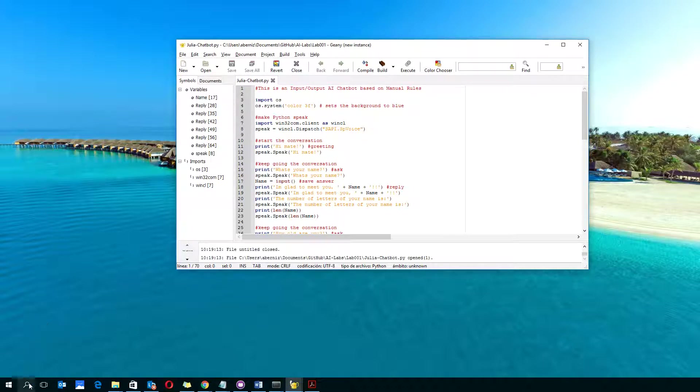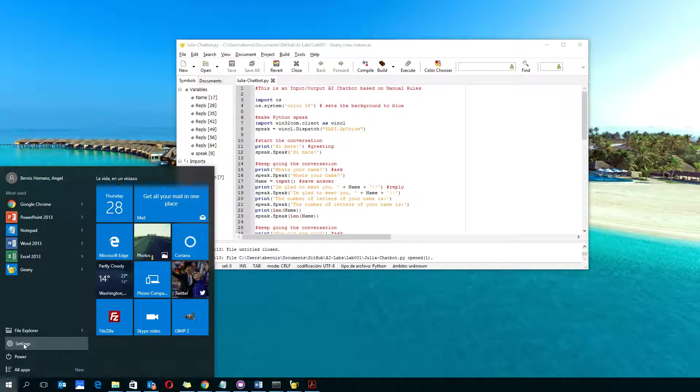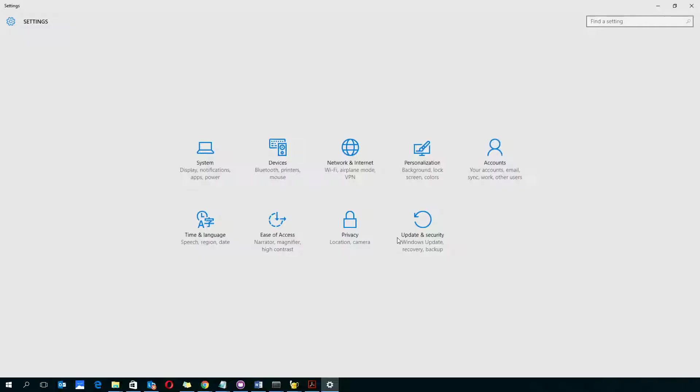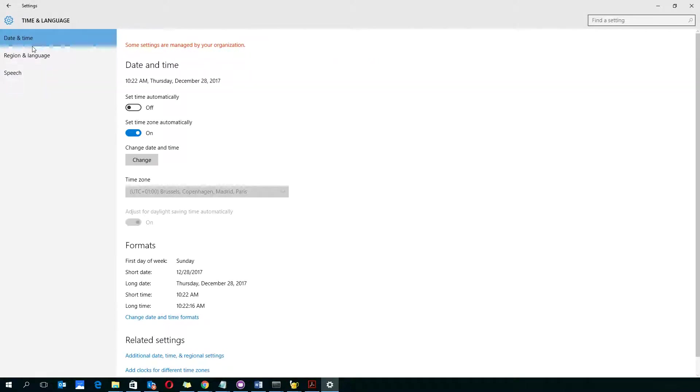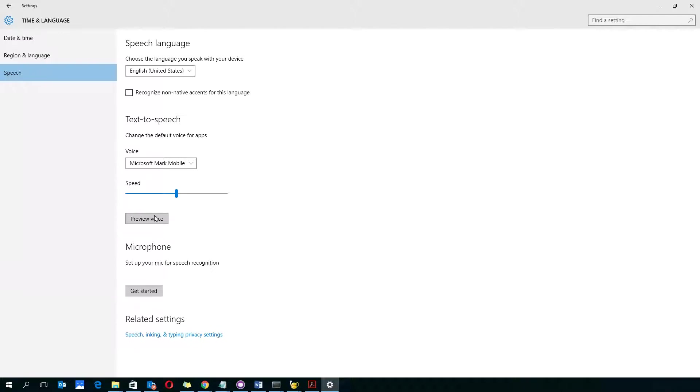I found a bug in Windows 10. When I go to settings, time and language, speech, you can see I have configured English United States, Mark Voice, Mark Mobile. Mark Mobile is the default voice. As you can see, it is not working. This is a bug in Windows 10.